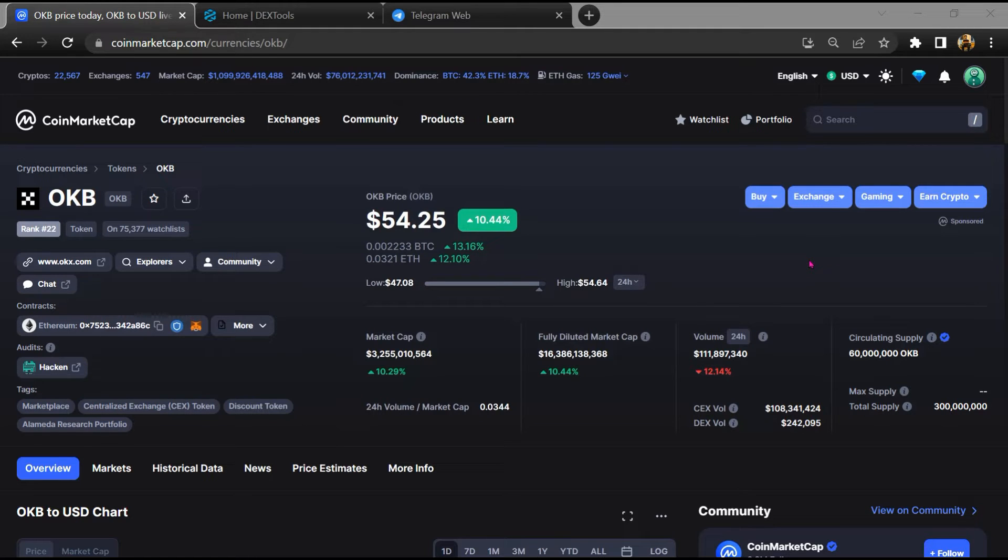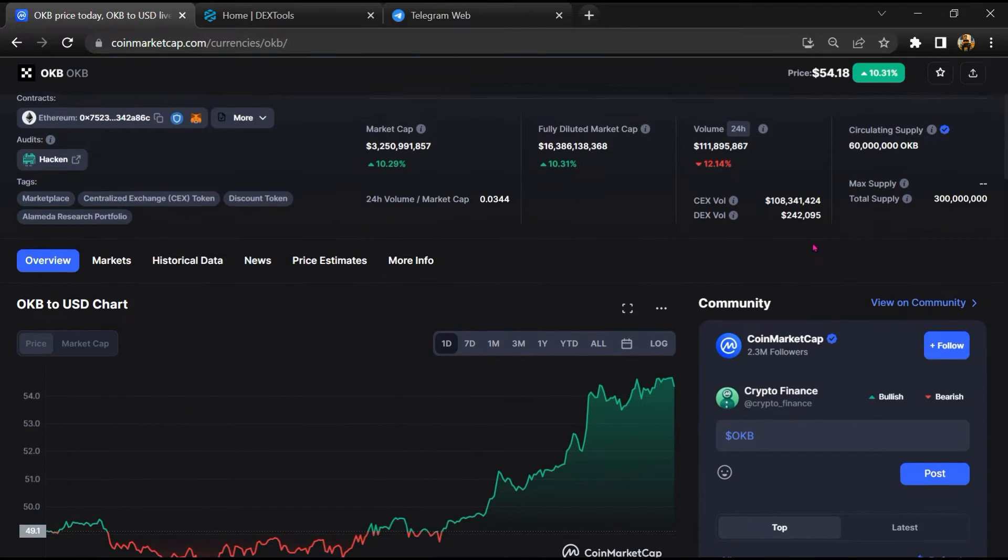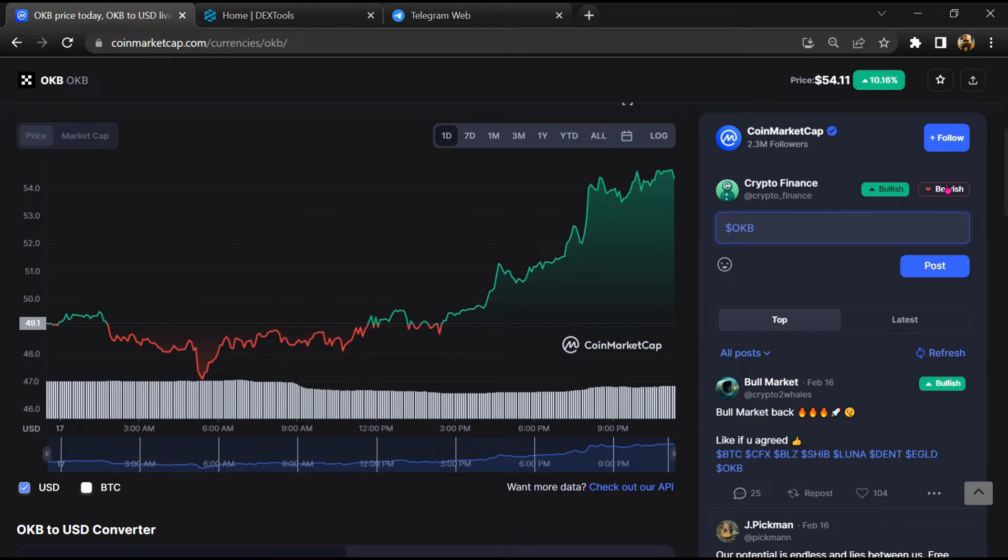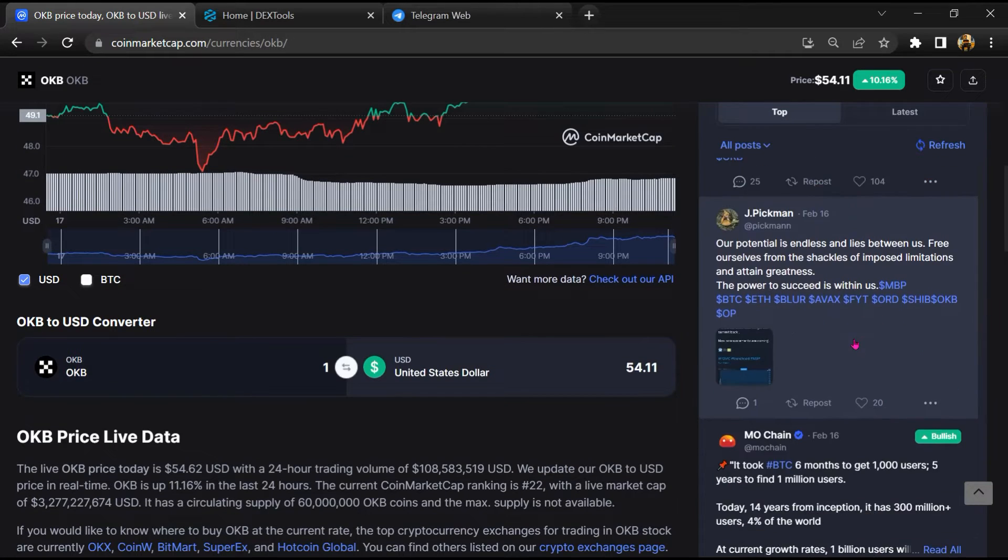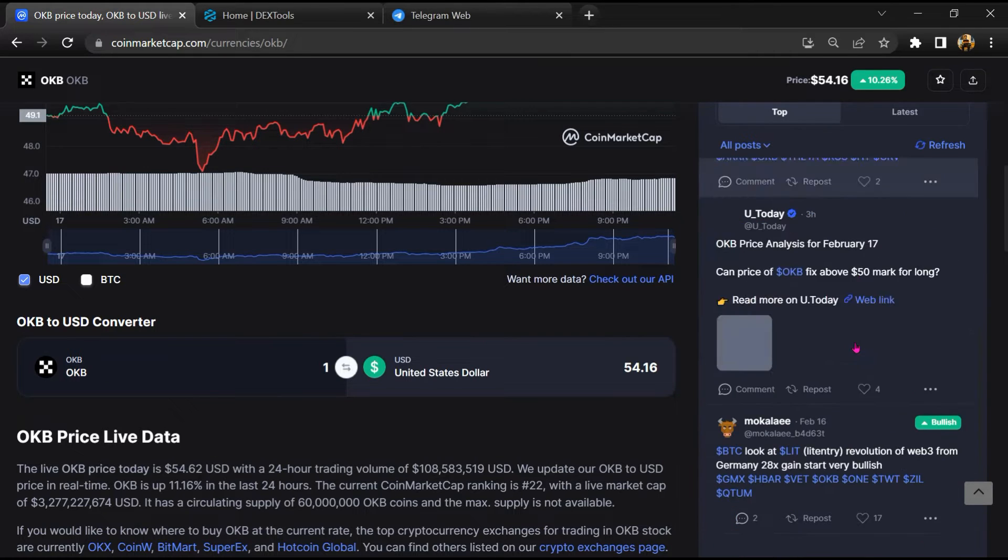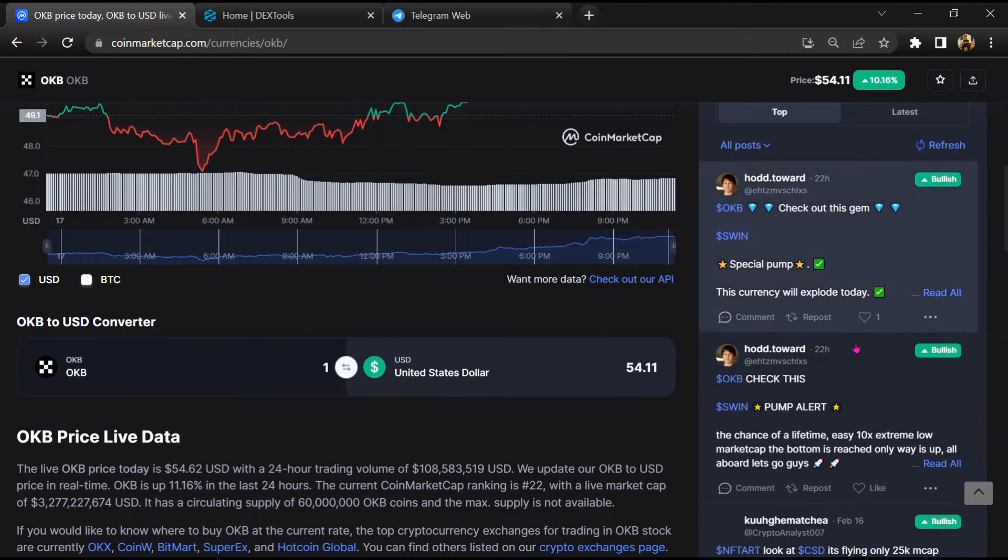Firstly, you will open this token on CoinMarketCap. After that, you will check public comments like bullish and bearish comments. Now here you will check every comment in detail.